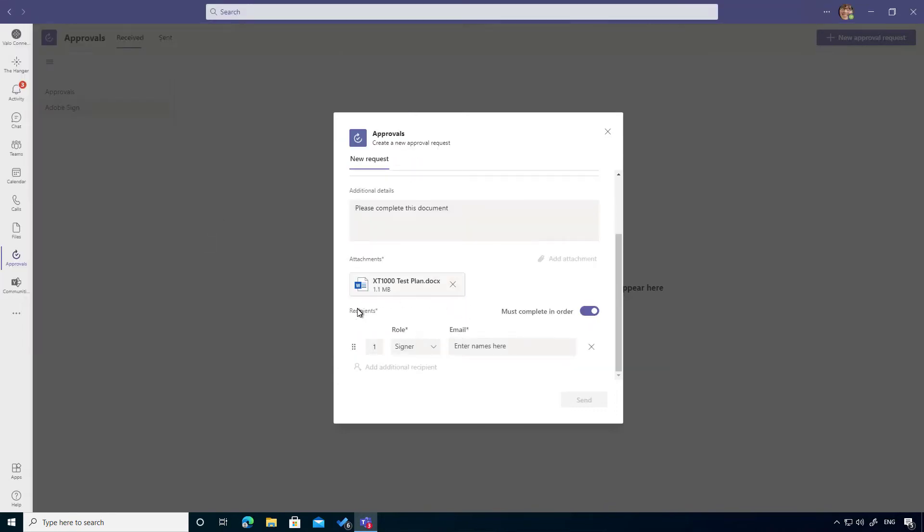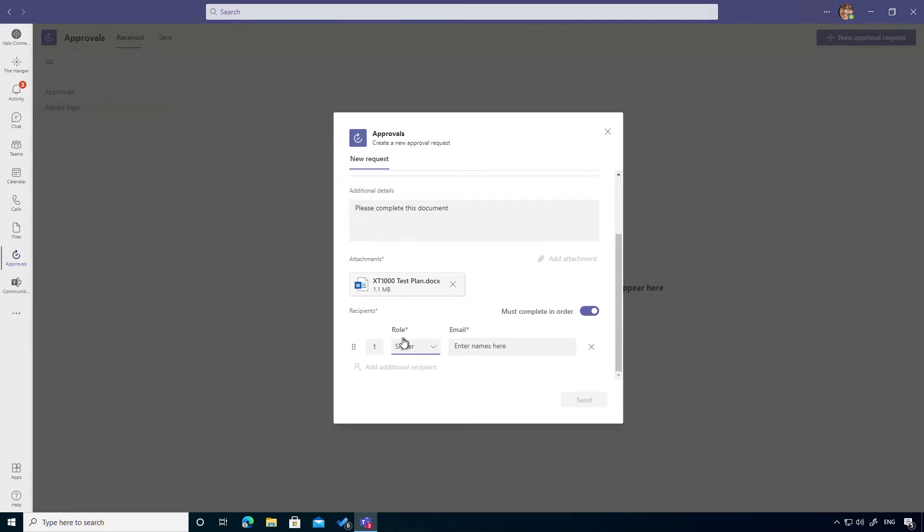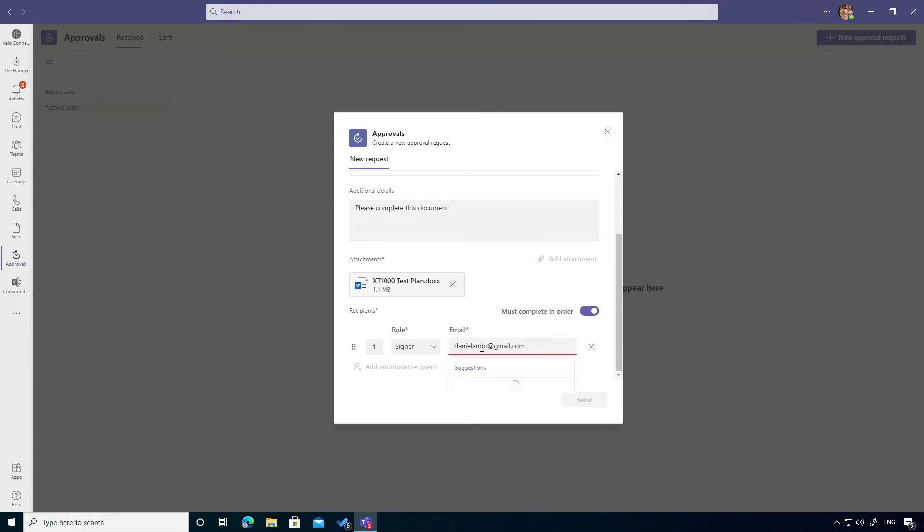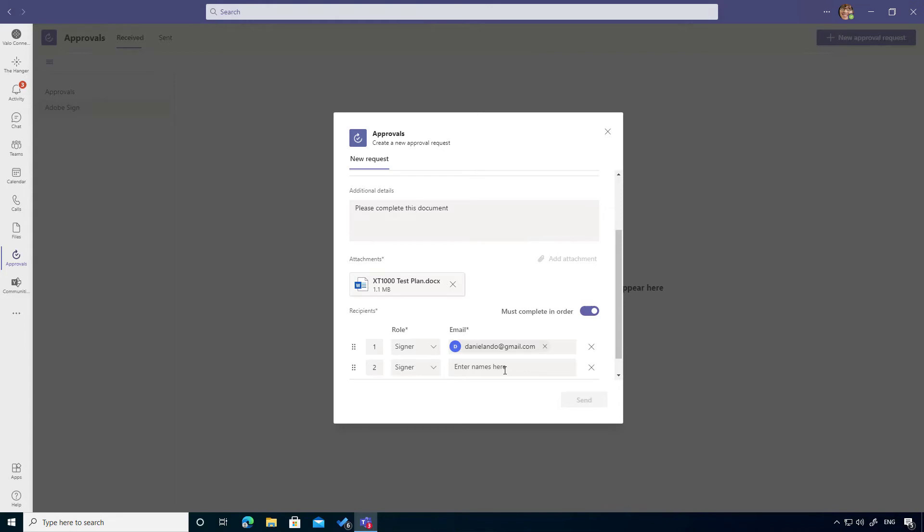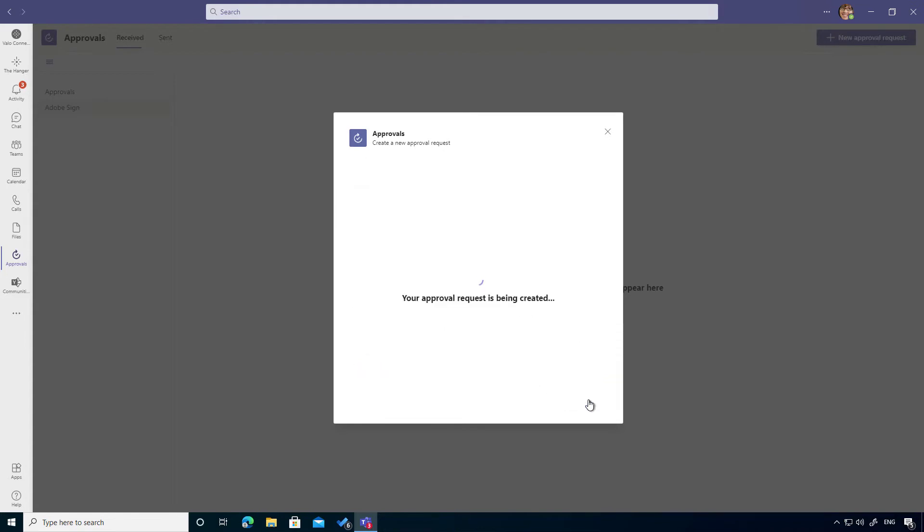We've got the option to choose whether this is done in order. I can add additional signers and there's two roles: there's a signer and there's an approver role. I'm going to leave it as signer. I'm going to add my Gmail account into here and we'll send it across to that email address. We can add additional people to this flow as well if we need to. But in this case, I'm just going to keep it to a single person. We're now going to send that across.